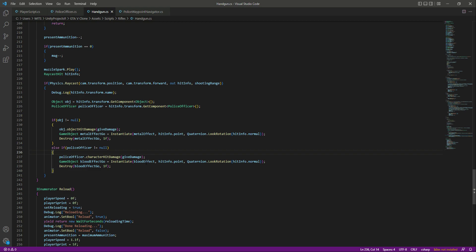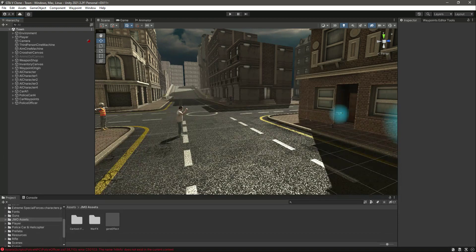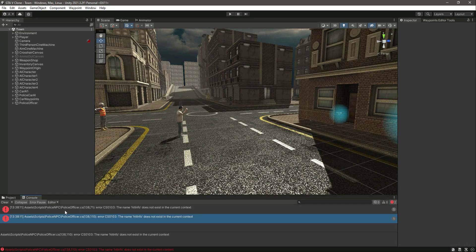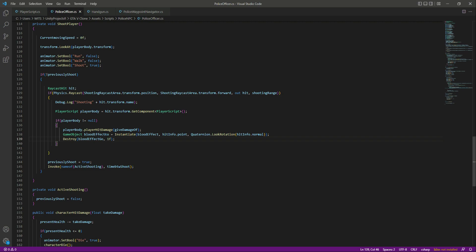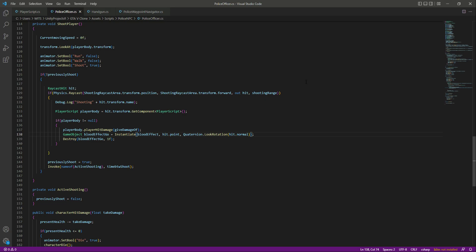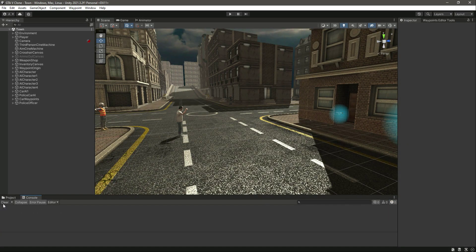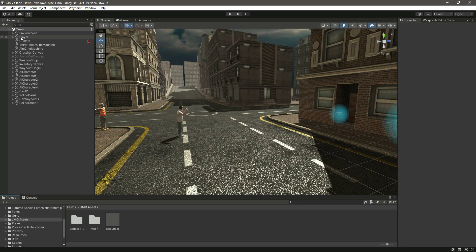After adding the code, getting back to Unity shows an error on two lines. The issue is that hitInfo does not exist in the police officer script — the raycast variable is named 'hit', not 'hitInfo'. Change those references from hitInfo to hit. Save the script to resolve the error.